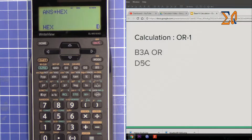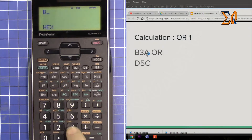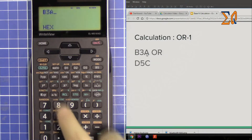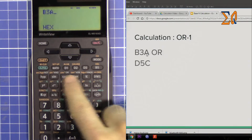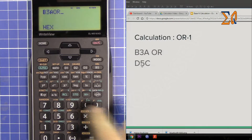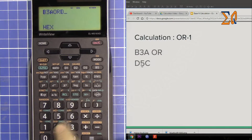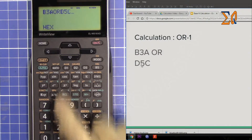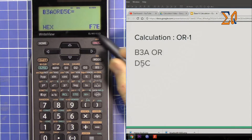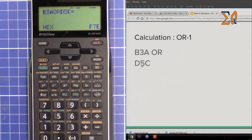Now let's do the OR calculation in hex mode. Press second function and hex. Enter B3A, then press OR. Enter D5C. The answer is F7E.